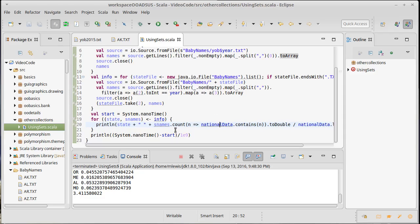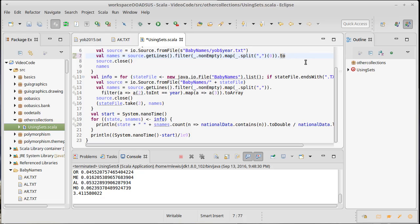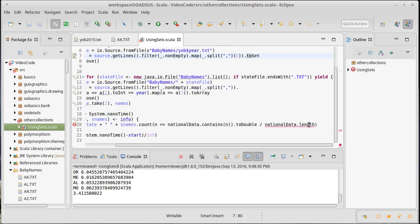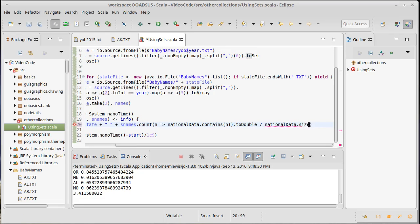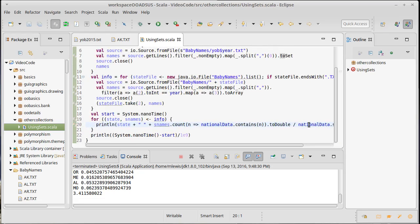And that's because I'm doing a whole bunch of these calls where I check to see if the national data contains this. But contains on an array is a slow operation. It has to go through the entire thing and that's really the area that a set should be better at. Now sets don't have a length, they only have a size on them so we do have to make that minor change.